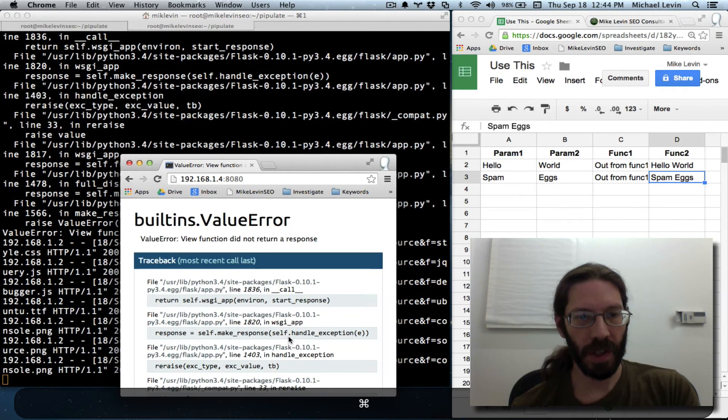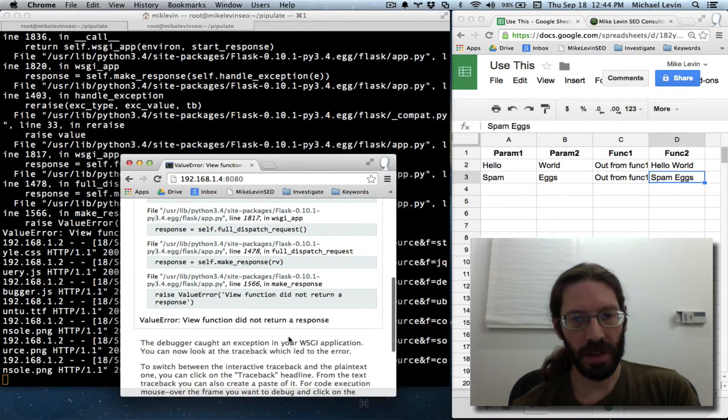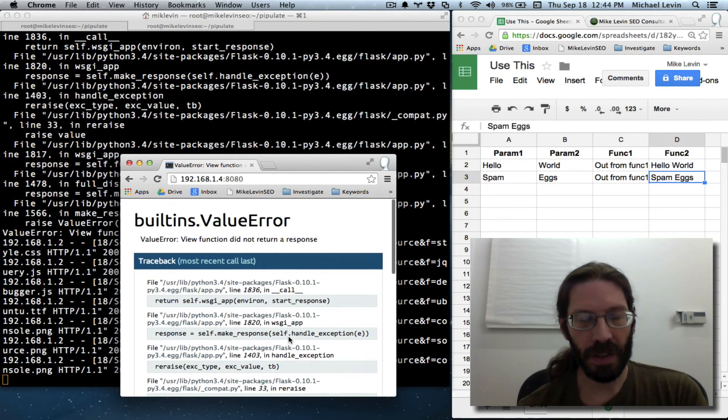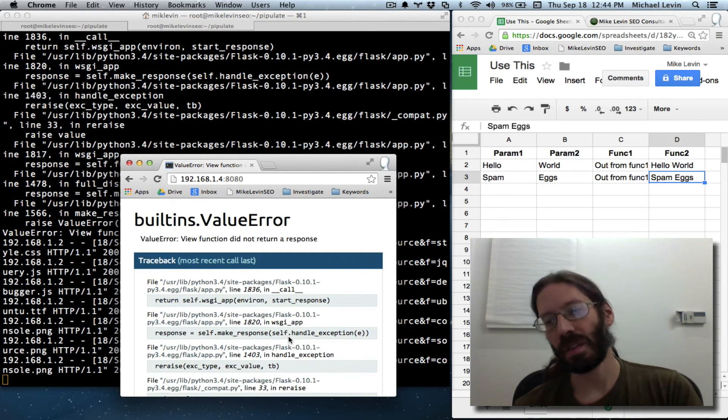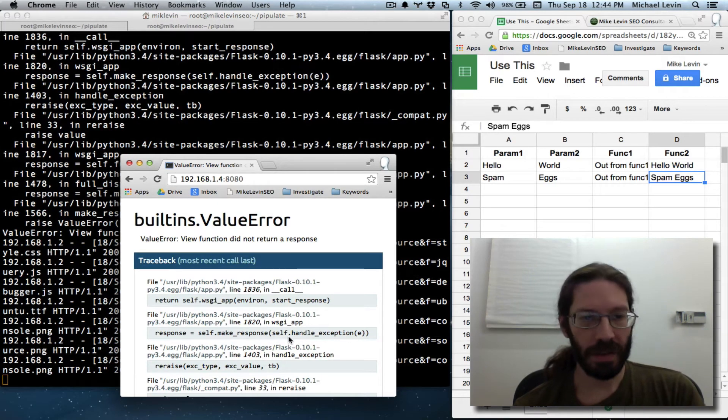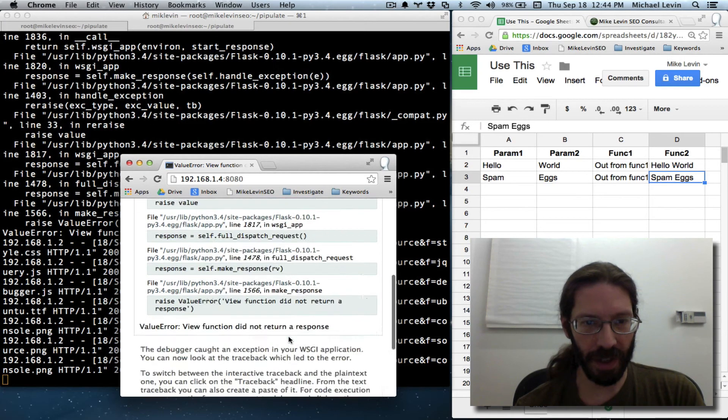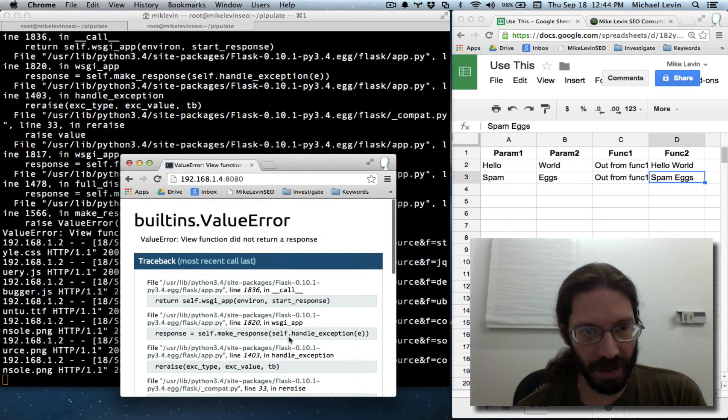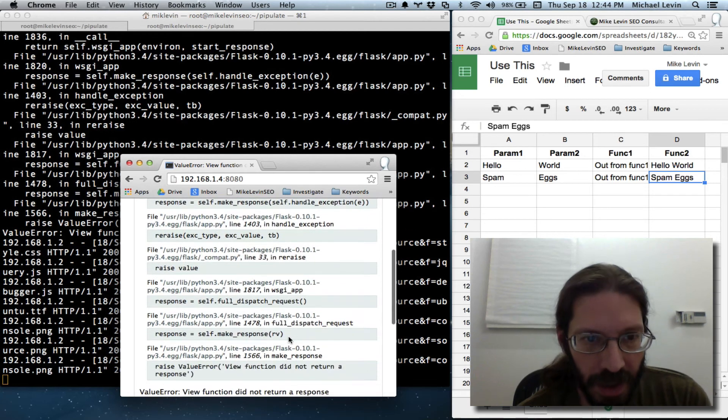There we go, generated by Flask or Werkzeug or whatever that thing is.